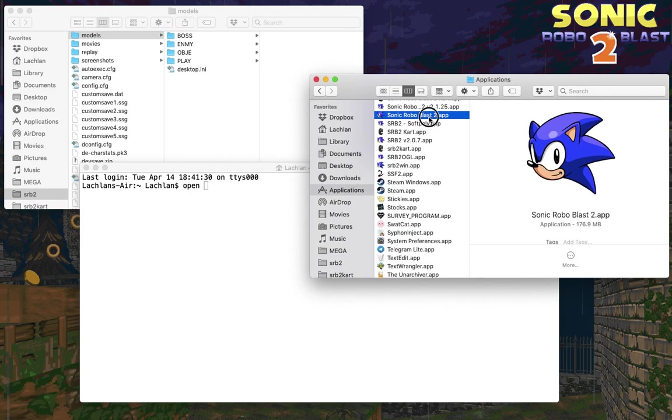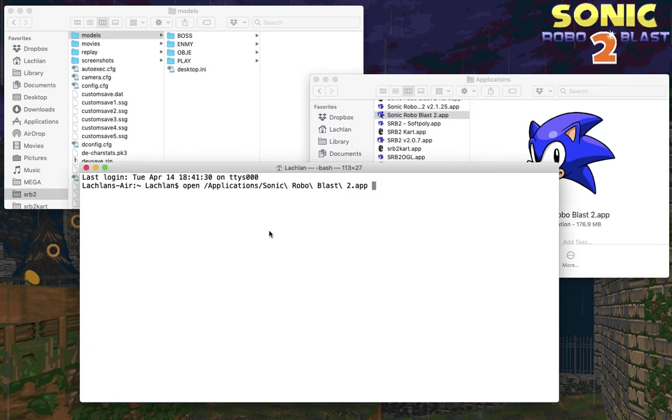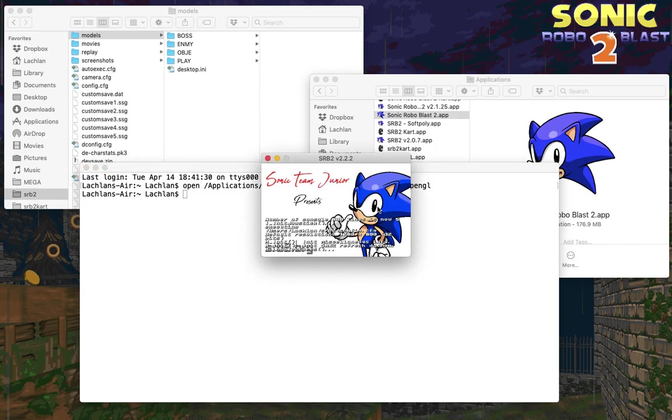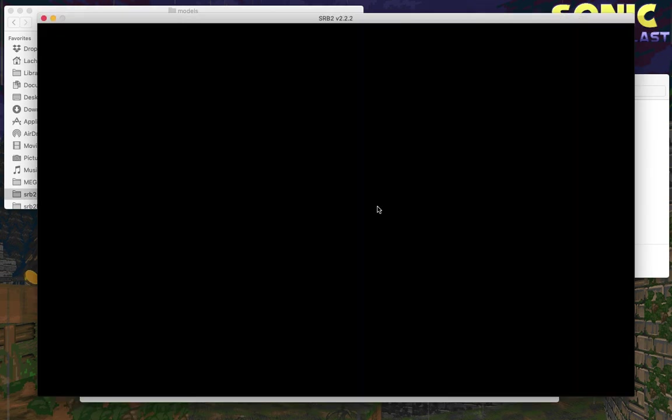Drag that into the terminal window and that will copy the file path. Then what you need to do is type hyphen hyphen args, which is A-R-G-S, then space, hyphen opengl, which is O-P-E-N-G-L, and then press enter. That will launch the game with the OpenGL renderer.